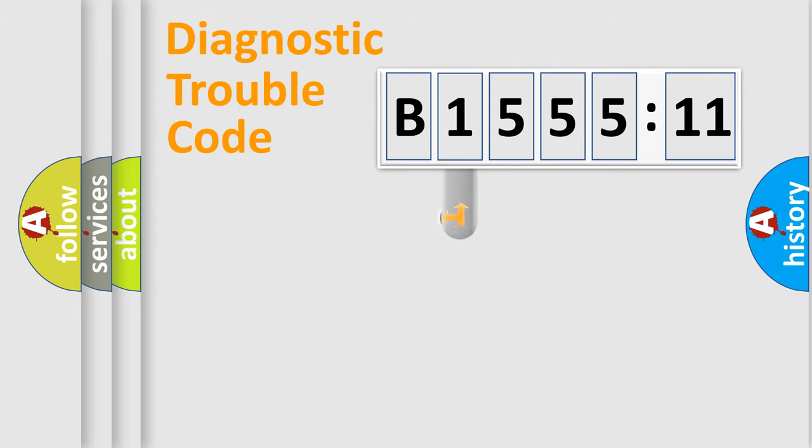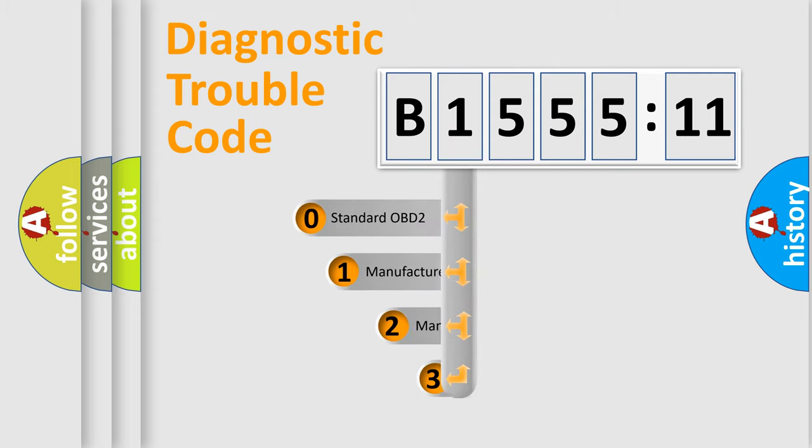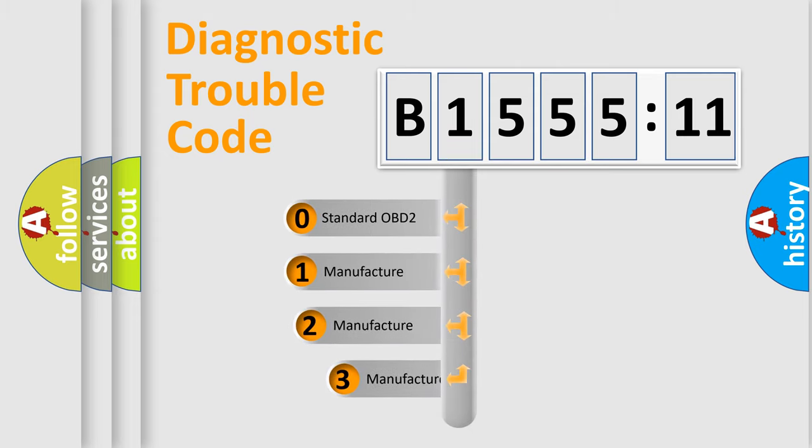Powertrain, Body, Chassis, Network. This distribution is defined in the first character code.